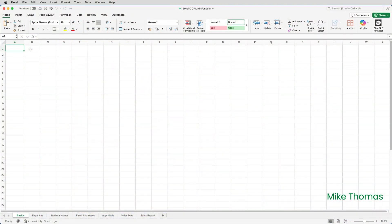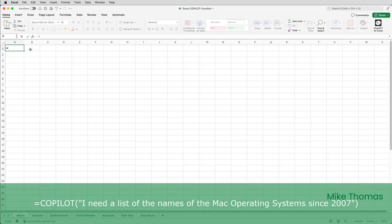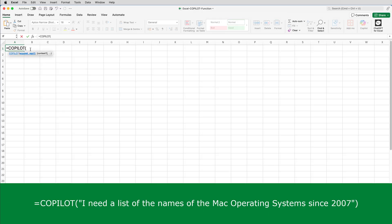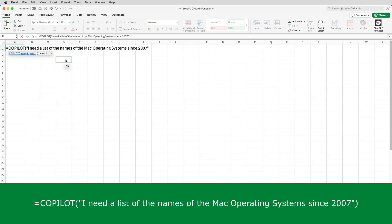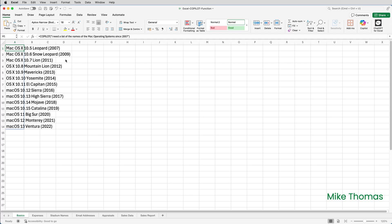Let's start with a simple example. I need a list of the names of the Mac operating systems. Unlike Windows, where the operating systems are assigned numbers like Windows 10 and Windows 11, on the Mac the operating systems are given names. I want the names listed down column A starting at A1. So I type equals Copilot, open brackets, and after the open brackets I type in my question or request — known as a prompt — in double quotes. I'll then close the brackets and press Enter. As you can see, it generates a dynamic array, or a spill array, so the answers spill down column A.